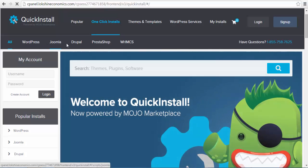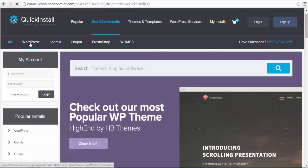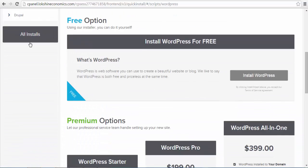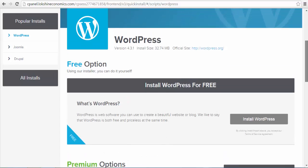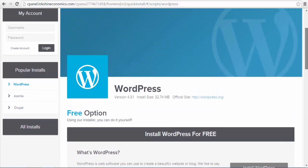As you can see on this installation page, you will find there are other content management systems such as Joomla, Drupal, PrestaShop, and WHMCS that you can also install as one-click installations. Select the WordPress option and continue with your installation.